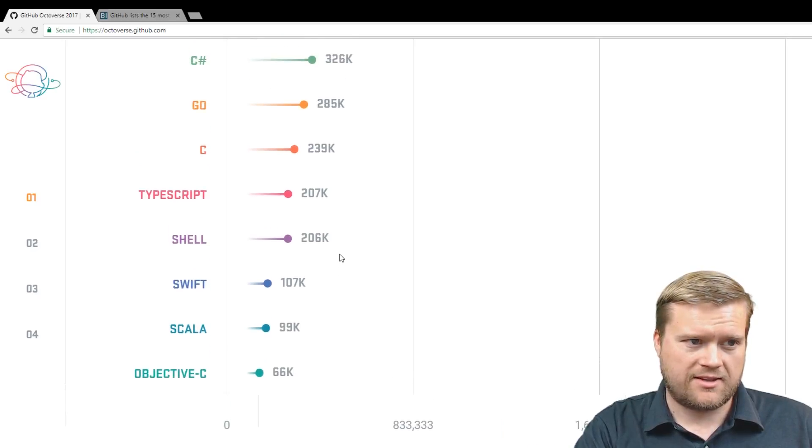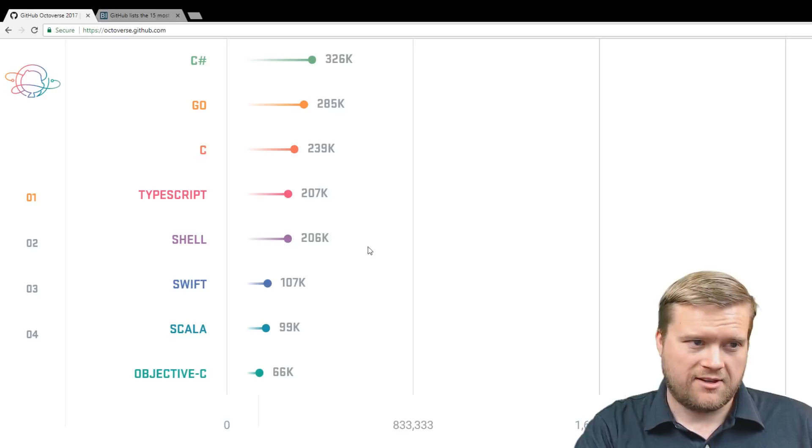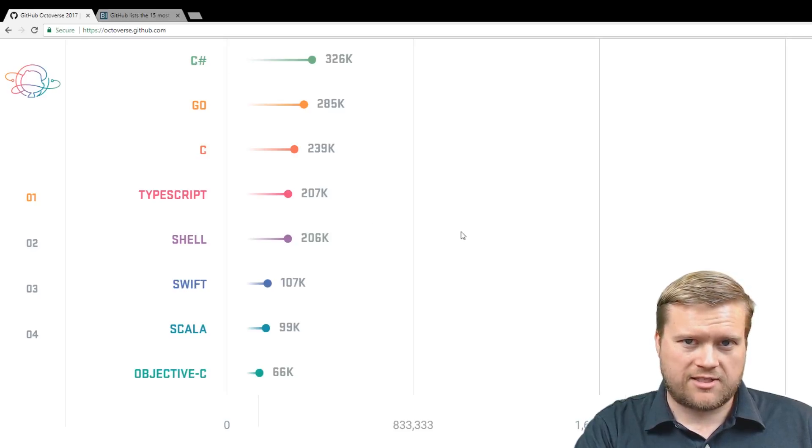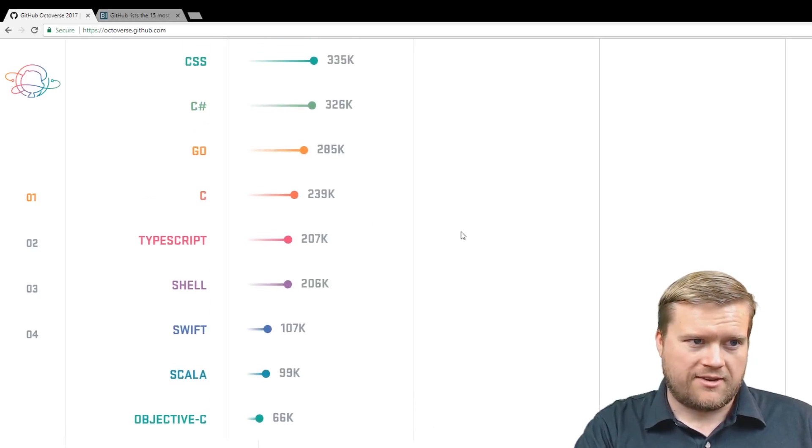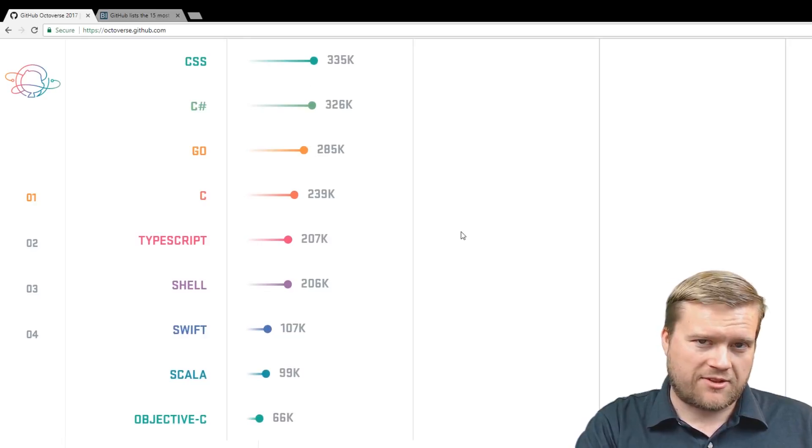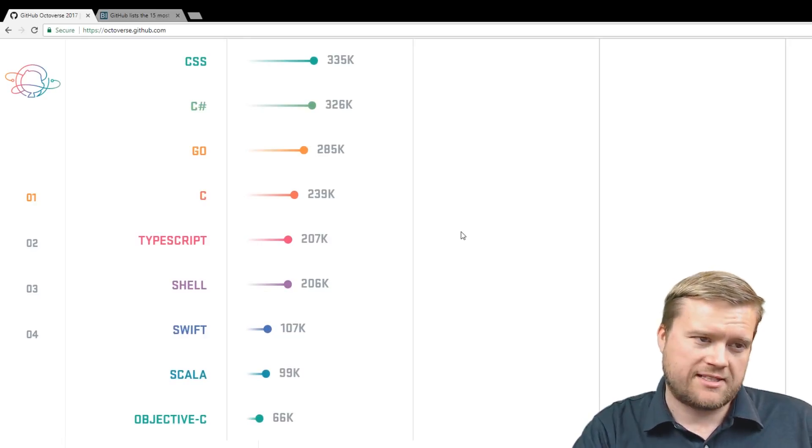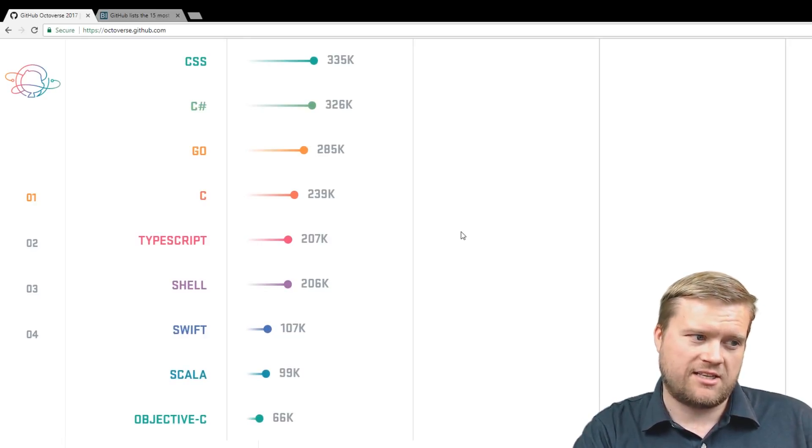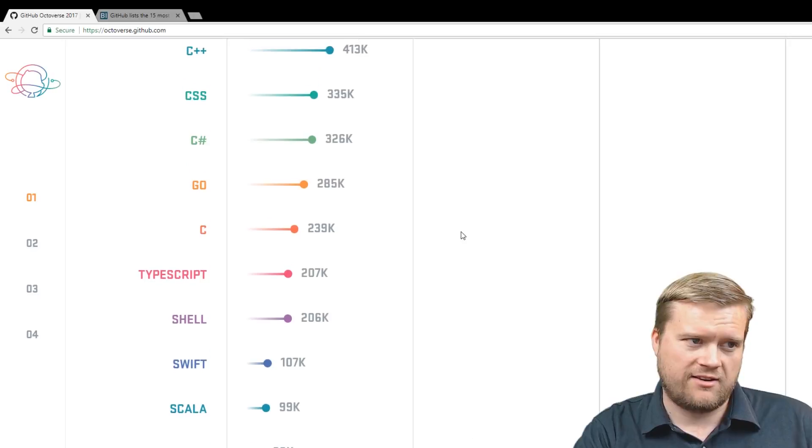Then we have C Sharp. So C Sharp, the Microsoft C Sharp. Then CSS. CSS, many people don't think of CSS as a programming language, but it's listed on here at 335k.